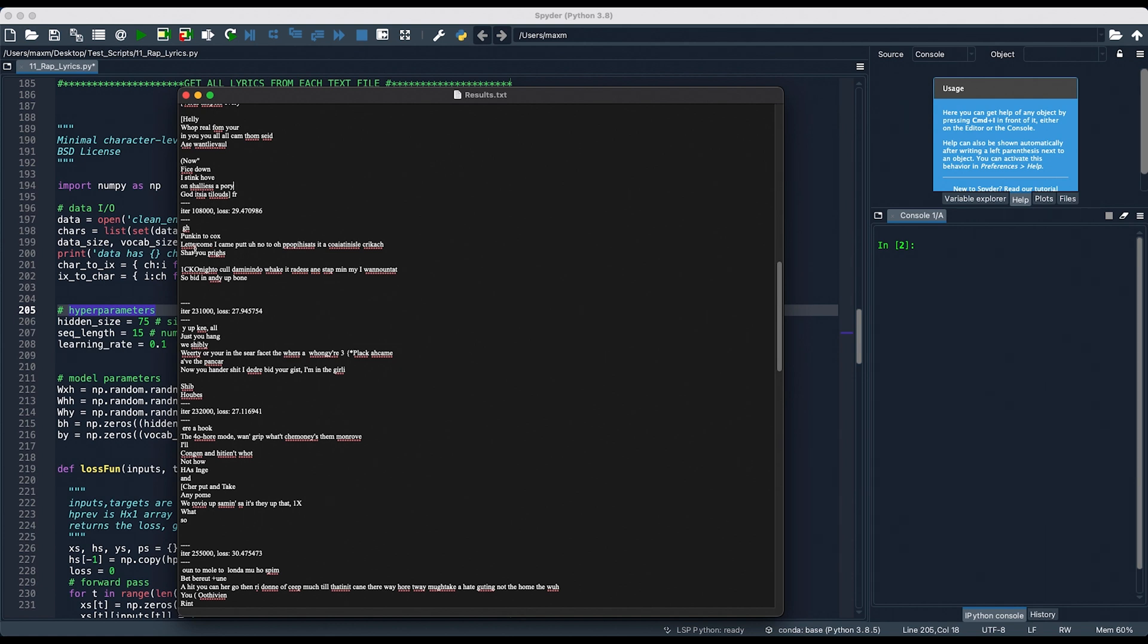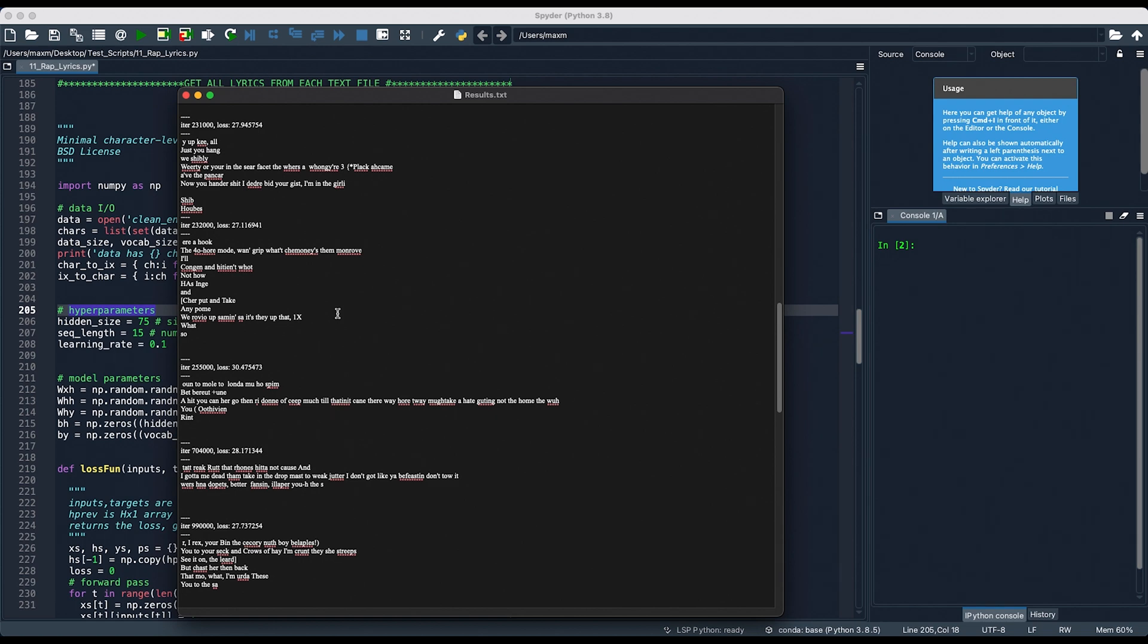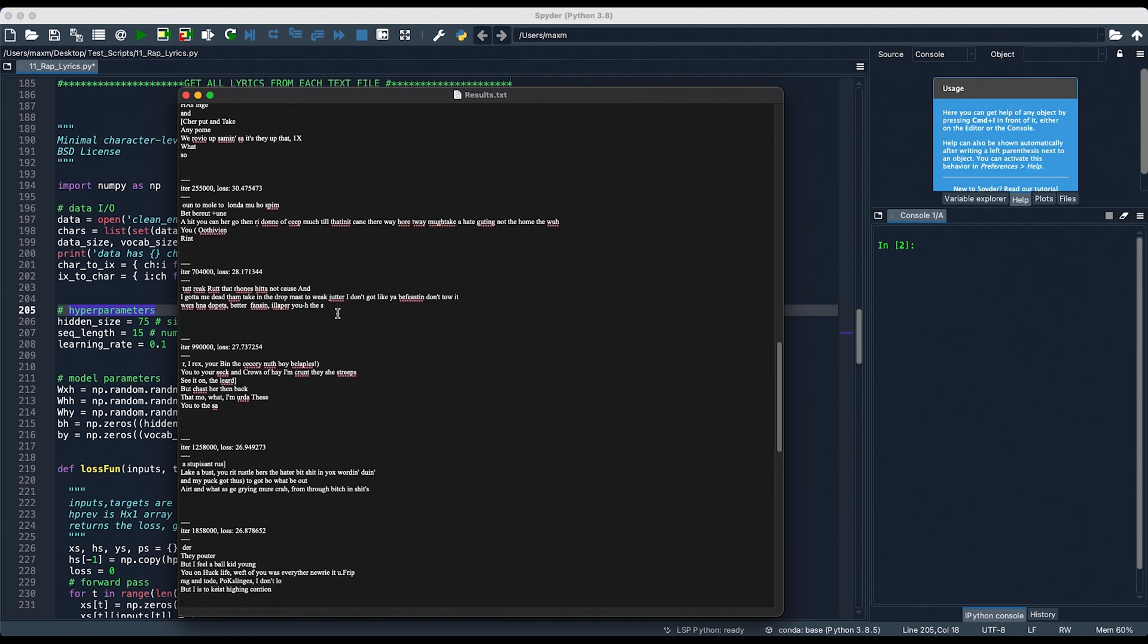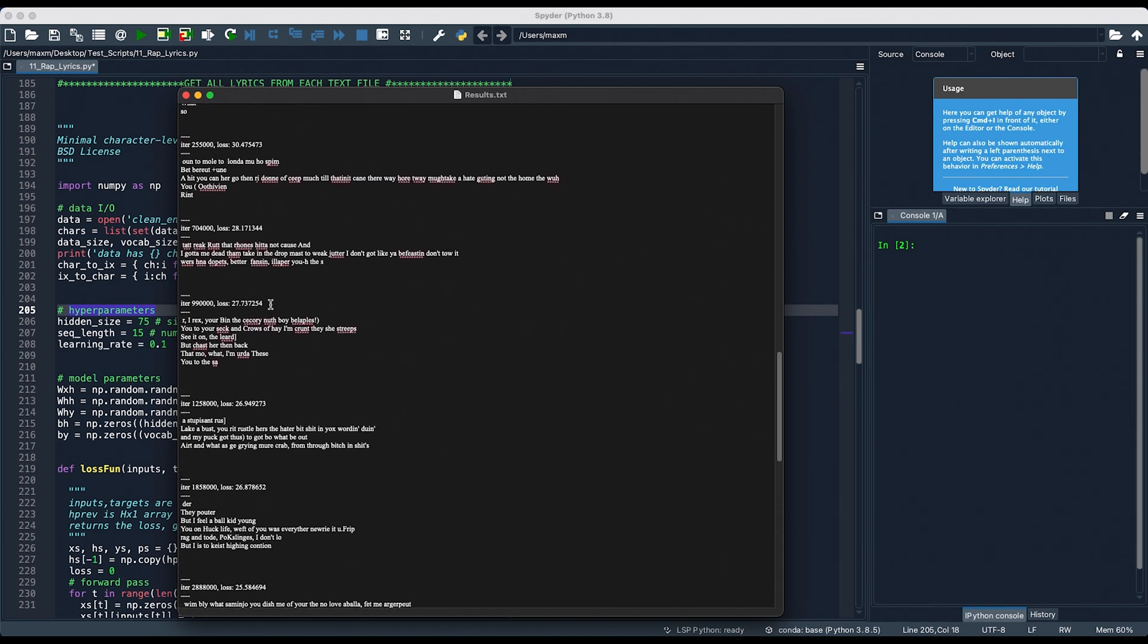And we can even see in the 108,000th iteration, we're already coming up with English letters, come I came, so bid in, andy up bone. As we continue through the iterations, we're starting to see more and more of an actual structure to the verses, and less gibberish and more English words. I started to notice a much bigger difference when I went from 200,000 or so iterations up into the 700,000th and millions.